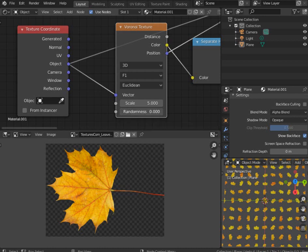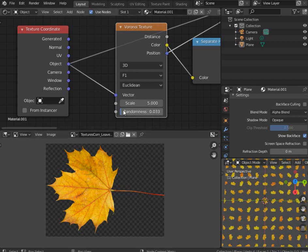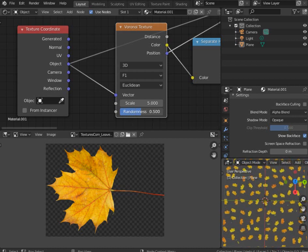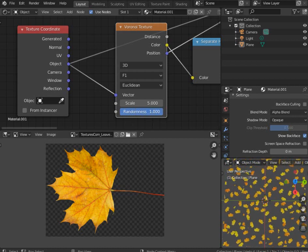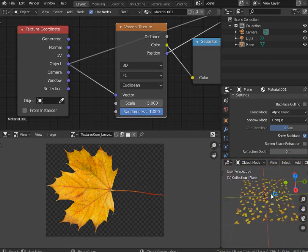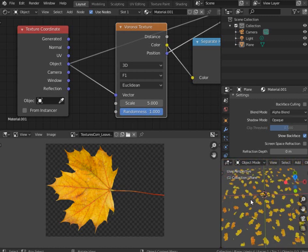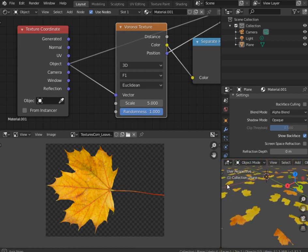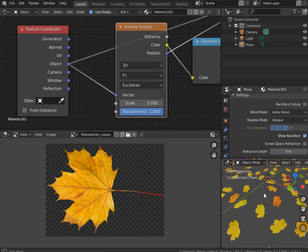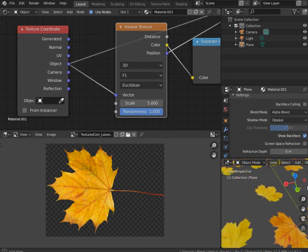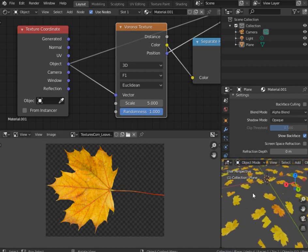These are the key features that we are going to need to produce this kind of result. So let's increase our randomness and look here we are going to see how our leaves are getting randomly distributed. Let's zoom in and see what we are going to get.